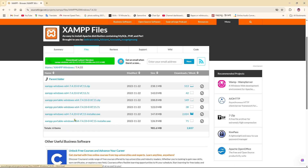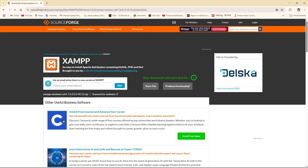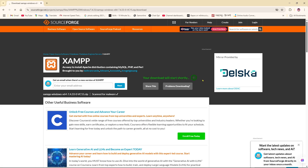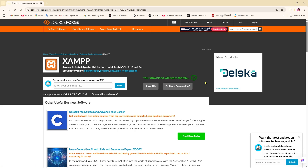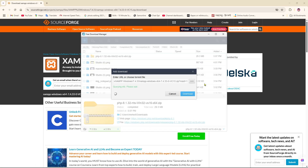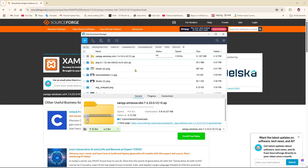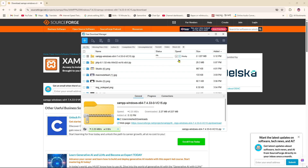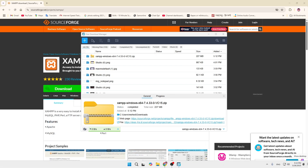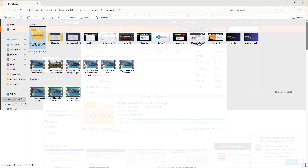After clicking on version 7.4.33, we'll get the option to download it as a ZIP file. Click on that, and after a few seconds the download will begin. Keep patience as it takes some seconds to complete. As you can see, the download has been completed.